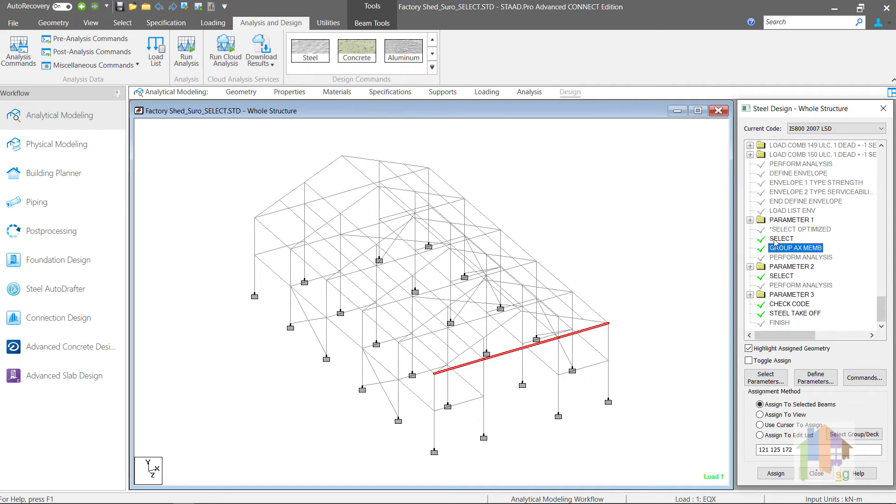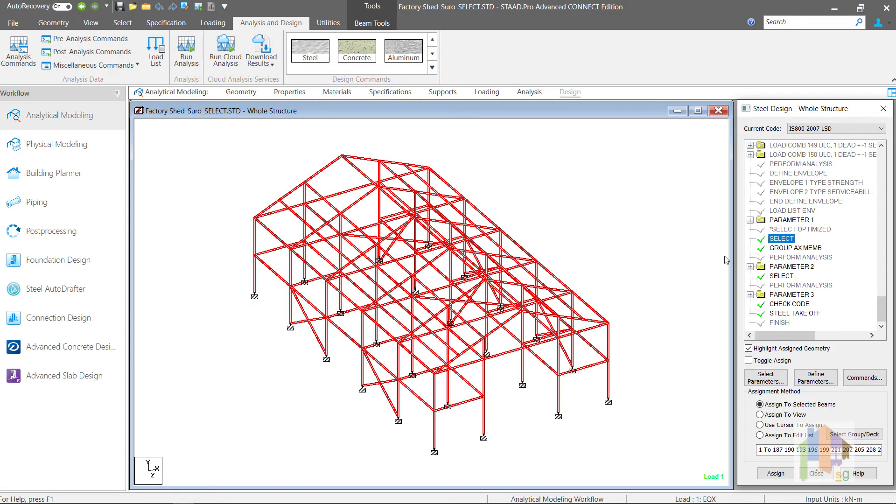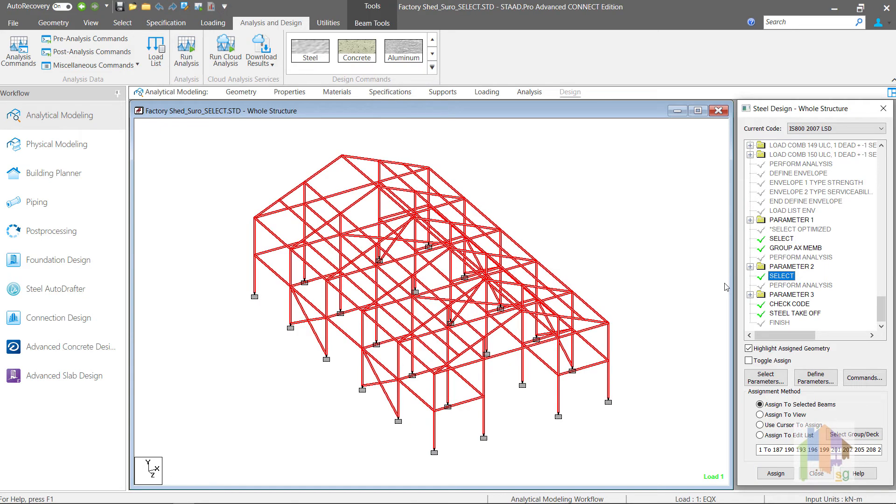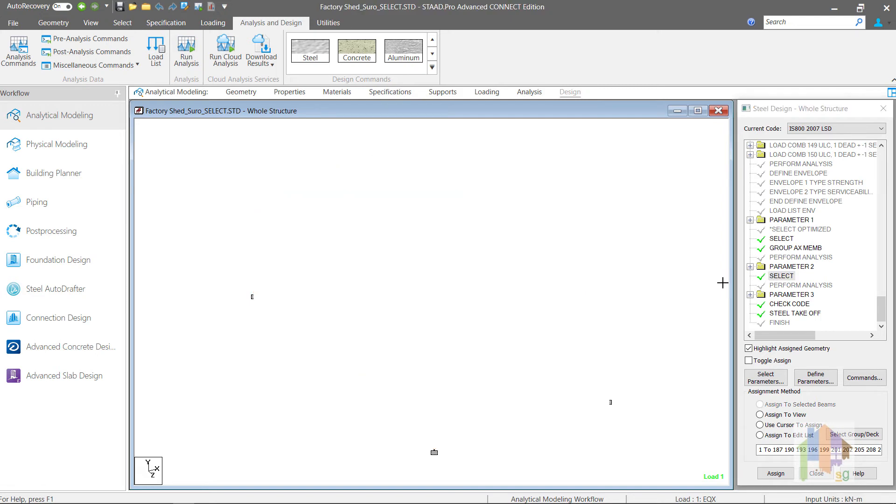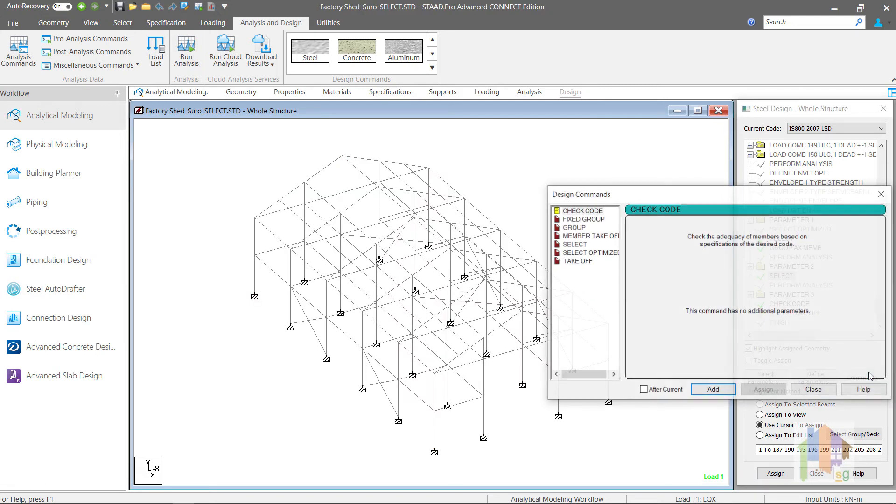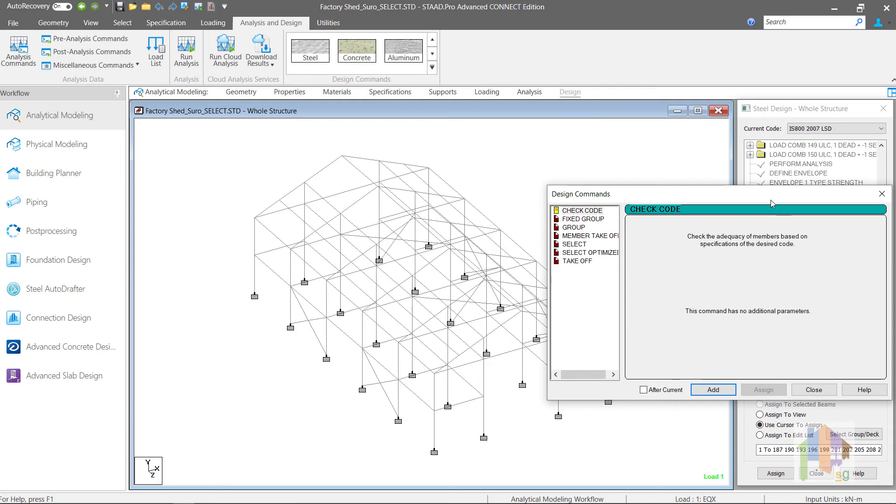The problem is this group information is not stored in the memory. Means this command must be declared immediately after the select command. And once the grouping is completed, program forgets about this. If you perform another set of section selection, program does not group the members again as the previous grouping information is not available. Obviously you can specify the group information after each select command but this is time consuming.